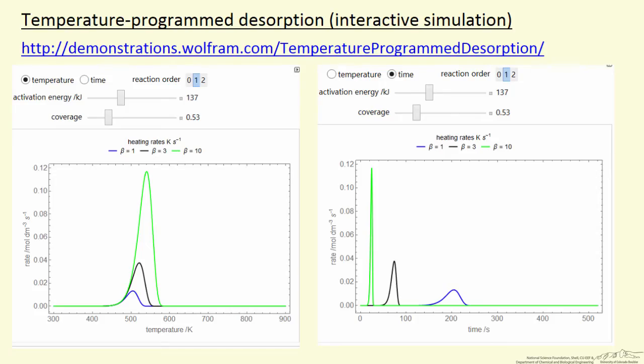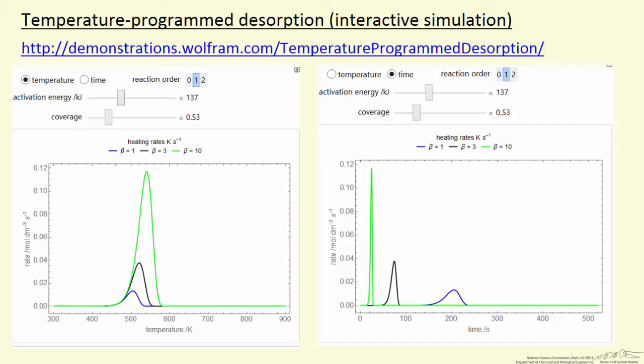I'm going to describe how to use this interactive simulation that shows results for temperature programmed desorption by solving the differential equations. There are other screencasts that describe temperature programmed desorption in more detail. The objective here is just to explain this interactive simulation. The simulation is located on the Wolfram site, given here in the blue.